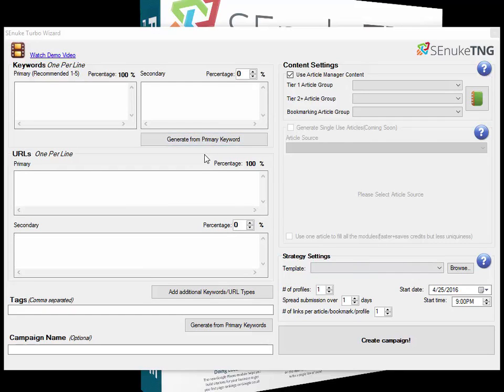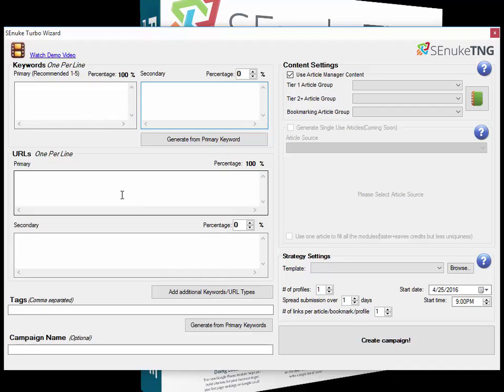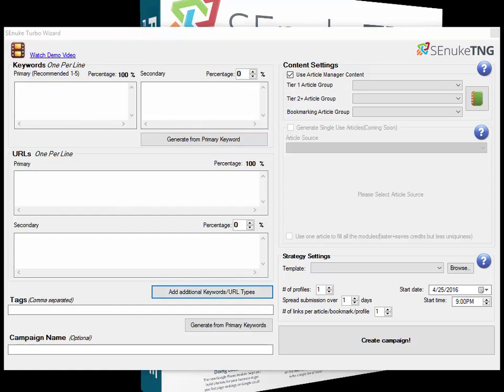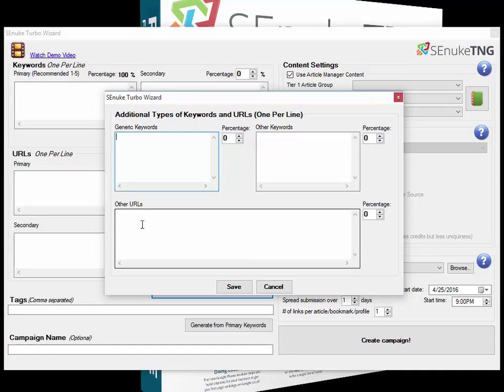The only real difference is that in the Turbo Wizard you'll see we only have two types of URLs visible and two types of keywords. We've got the primary and secondary keywords, and the primary and secondary URLs. The additional ones are available if you click the button here, showing where you can put in the generic keywords, other keywords, and other URLs, exactly the same as the main wizard.